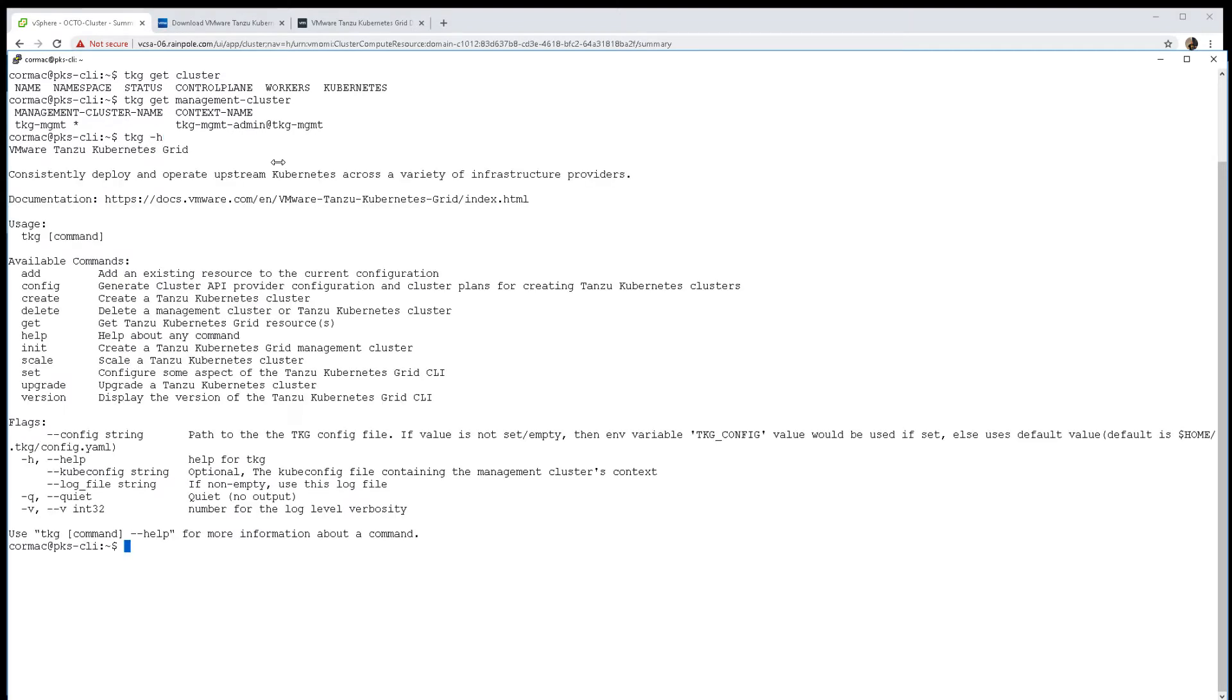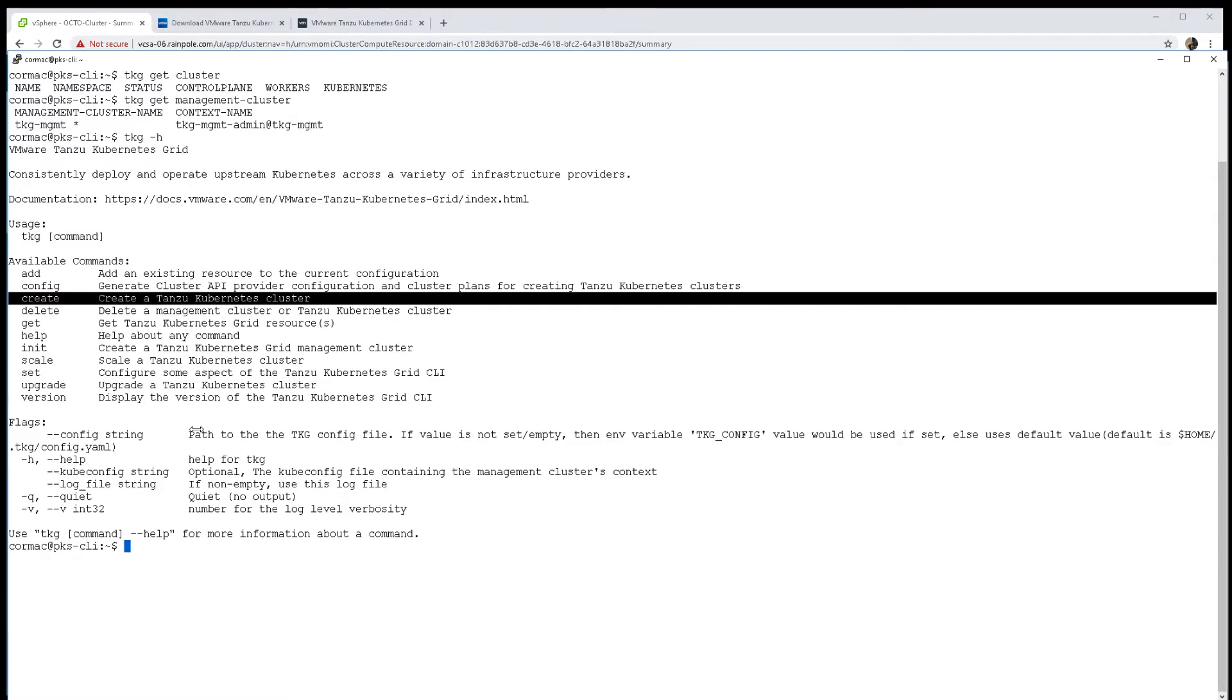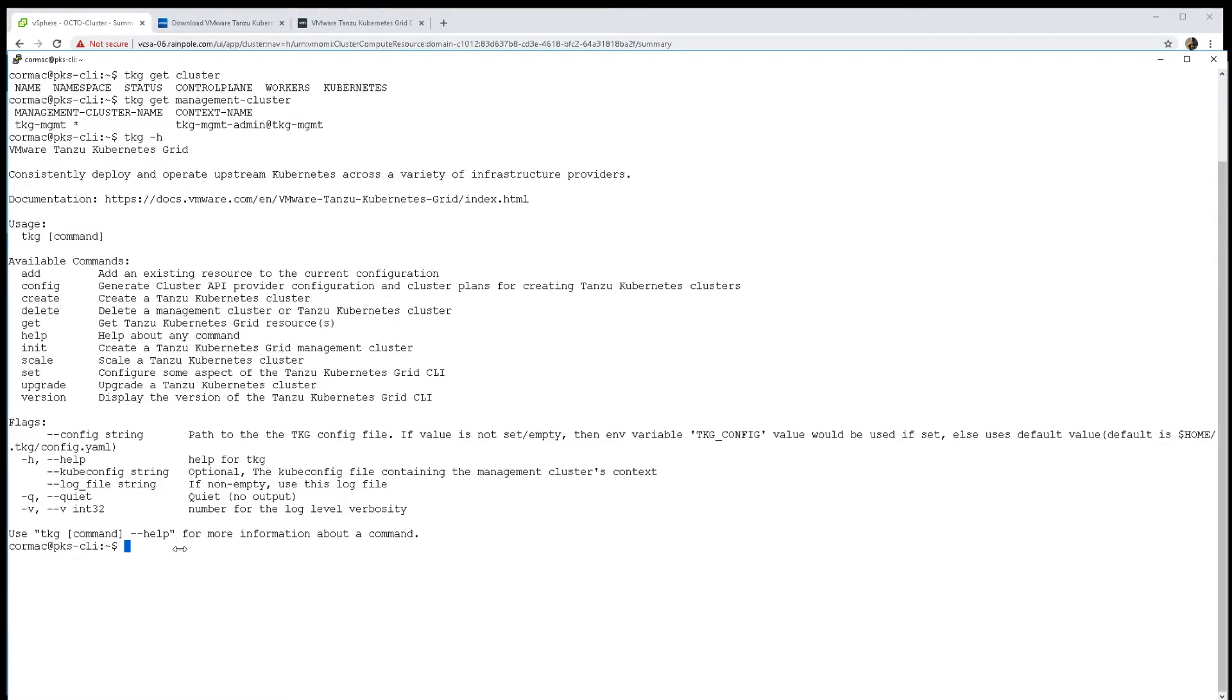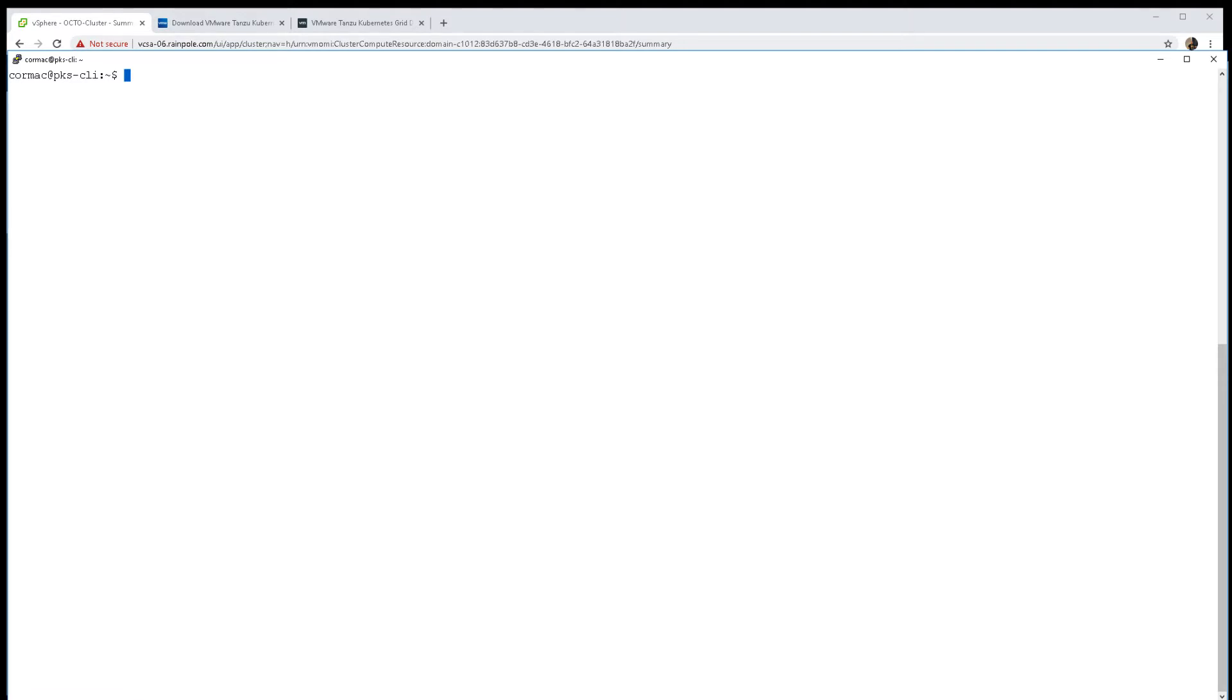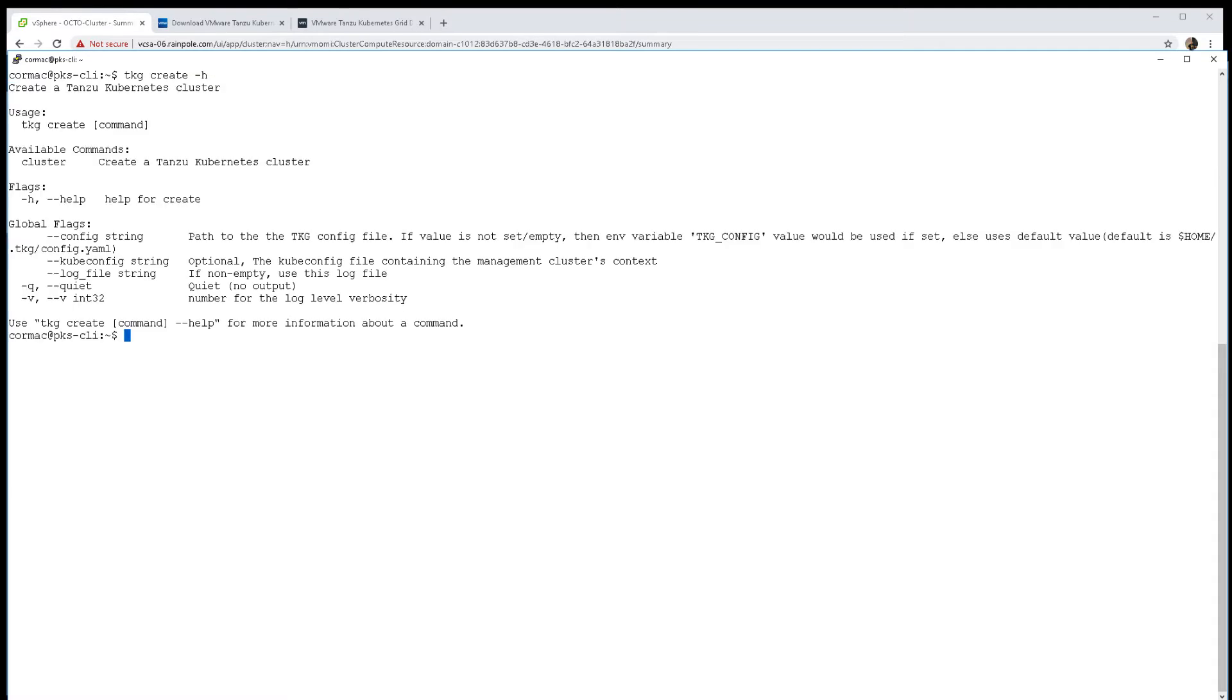Now we're going to use that management cluster to create a workload cluster for us, another TKG Tanzu Kubernetes Grid cluster. You can see some of the help output here. I'll add a few additional help outputs as well, first one here is for create.